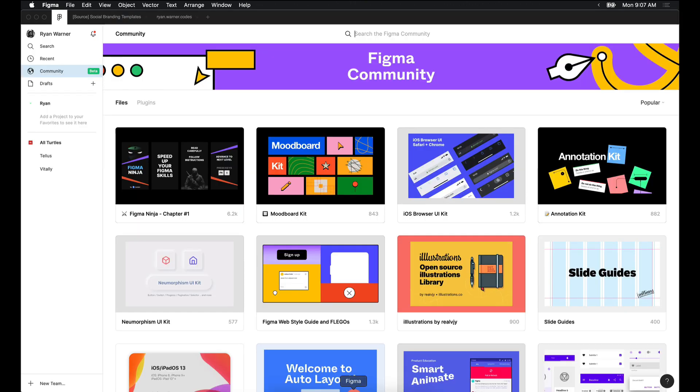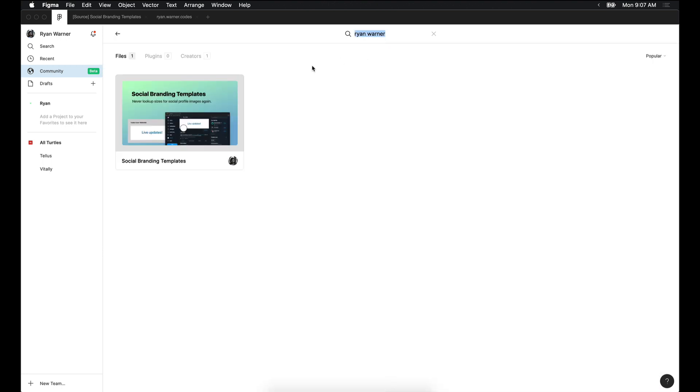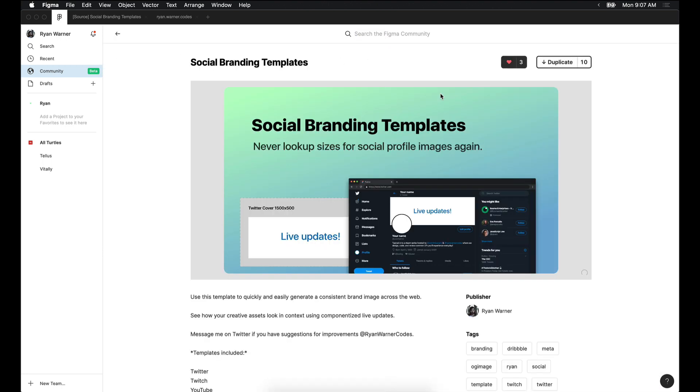You can also find this file by searching for me in the Figma community. At the time of this recording, you'll need beta access to do so.